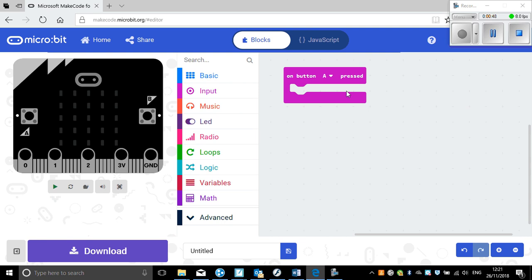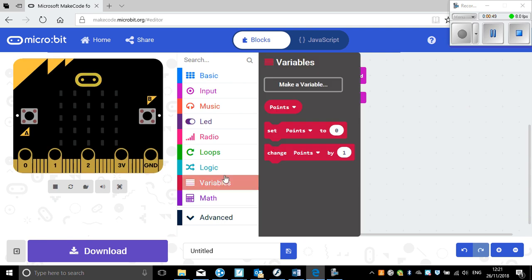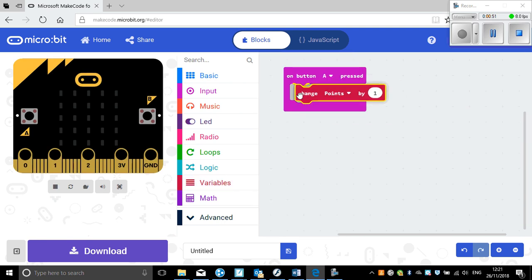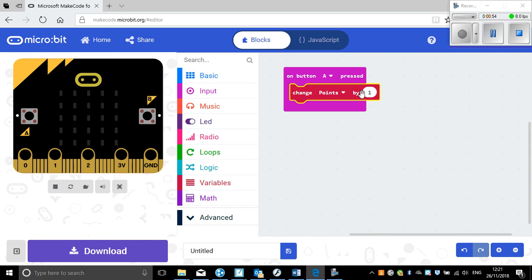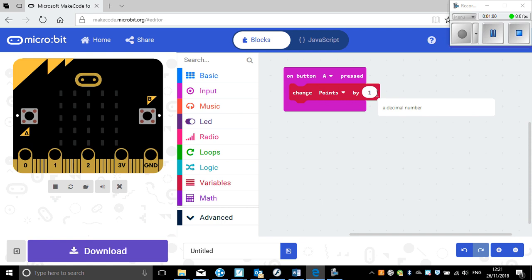Now when I press button A I want to change points by one — this means I'm adding one point. If I change points by minus one, that would take away one point. I want to change points by one, so I need to add one point when I press button A.